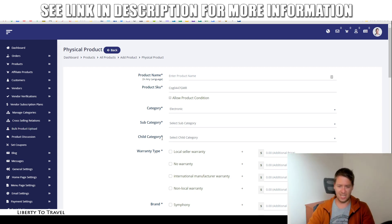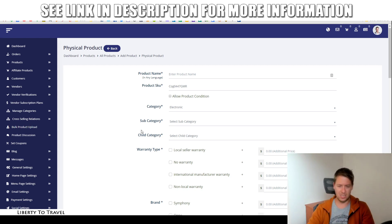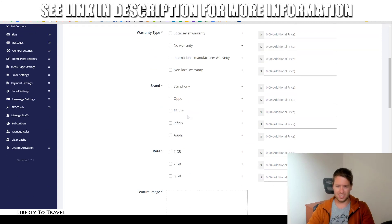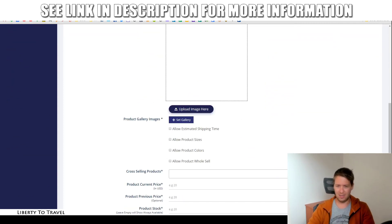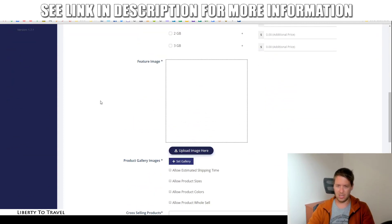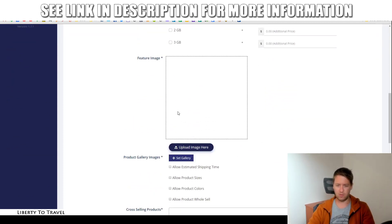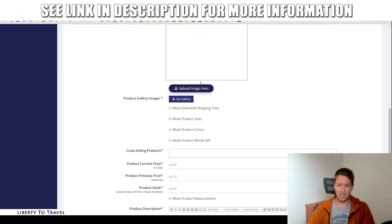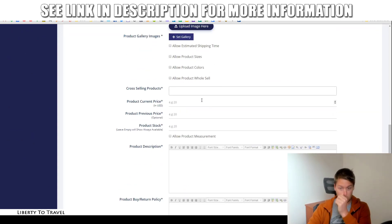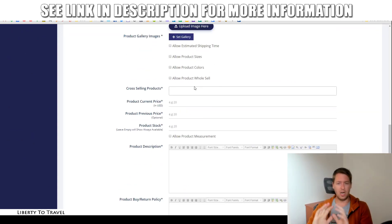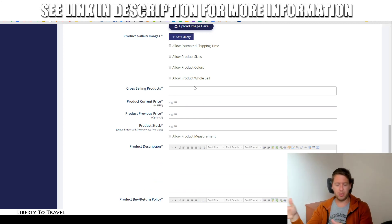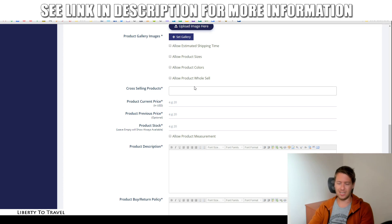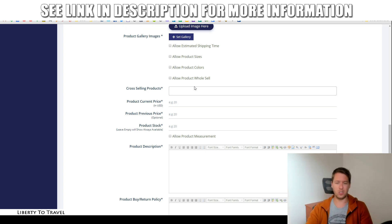That is that. And then warranty types, brands. And you can put an image here, of course, of the product. And also the cross-selling. So, this is where you can select different products from your store that are going to be upsold to people when they add this product to their cart. Like I showed you earlier when we were in the store.